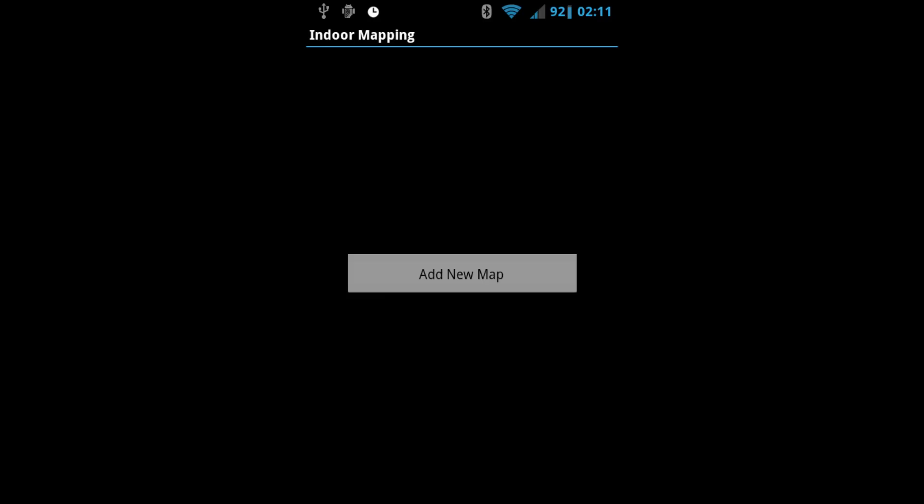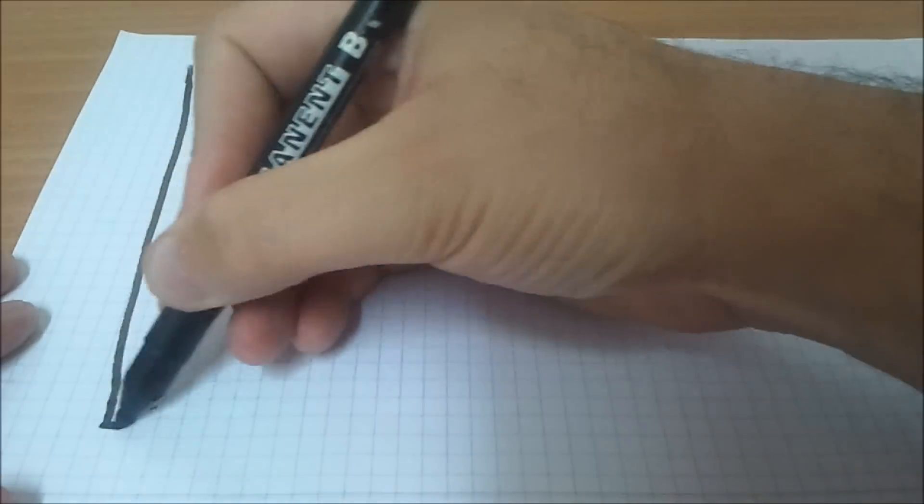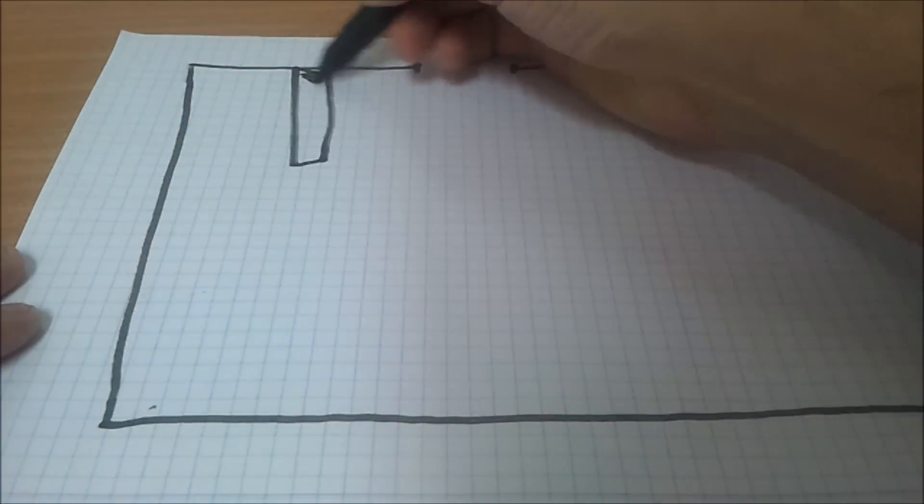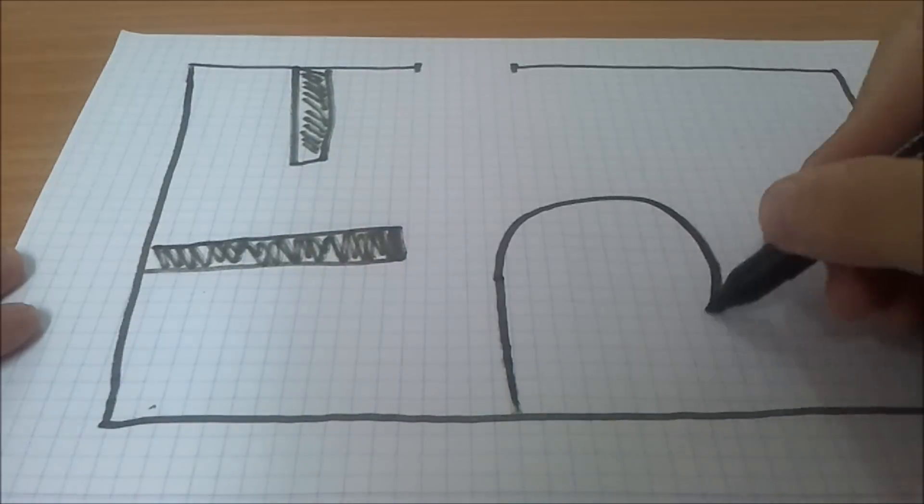This is the main screen of the application. In order to add a map, you have to provide it. Draw your map or choose an existing one.